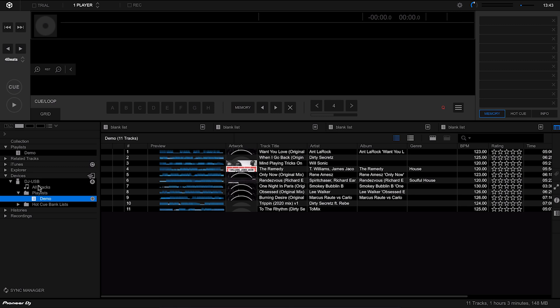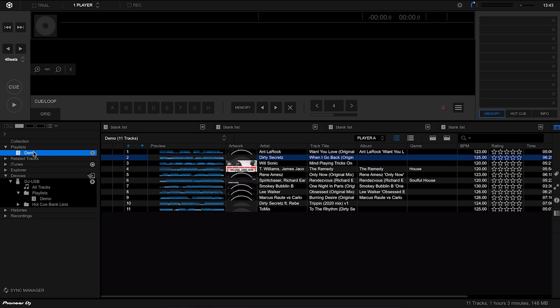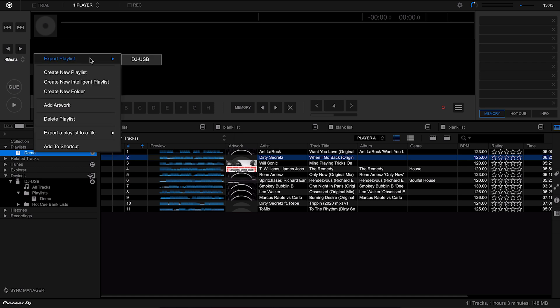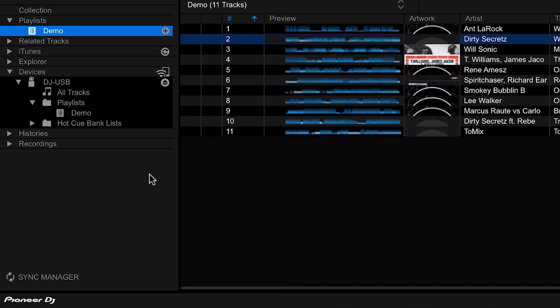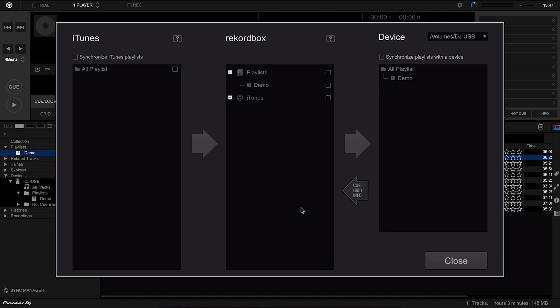This is a duplicate of the playlist we have on our computer. As mentioned, this is just one way of doing it, and every time you update your playlist you then need to export it again to the USB. So every time you make a change — whether reordering tracks or adding more — you have to export it every single time to keep the USB updated.